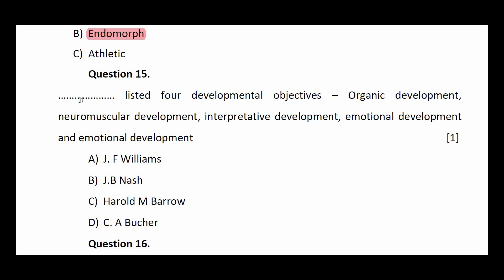Question number fifteen: blank listed four developmental objectives — organic development, neuromuscular development, interpretive development, and emotional development. Options: J.F. Williams, J.B. Nash, Harold M. Barrow, C.A. Buker. The answer is J.B. Nash.